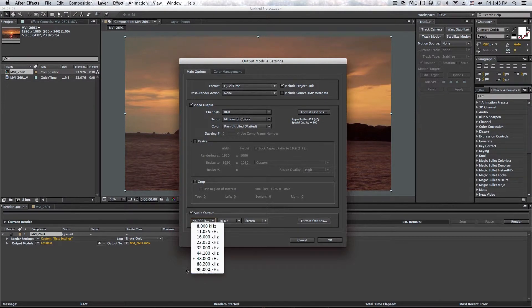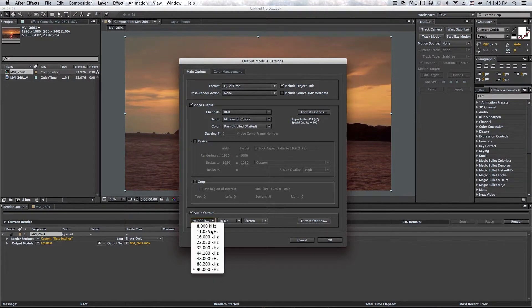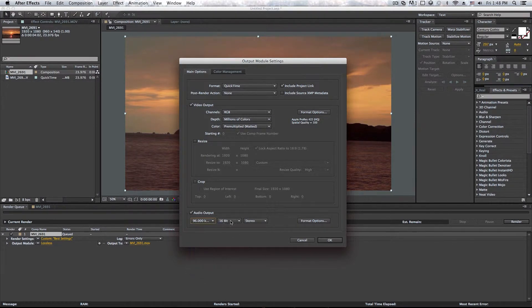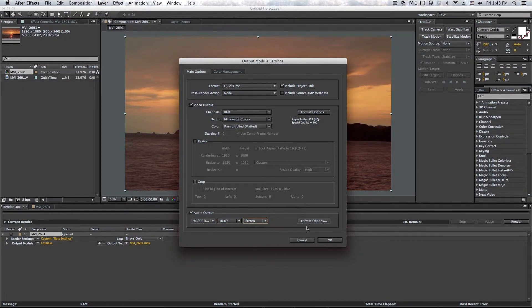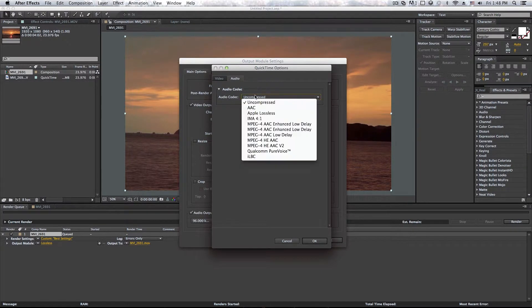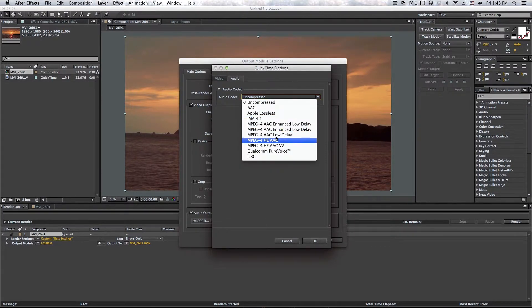So if you want the best audio quality, select 96 kilohertz right there. And you can also change the bits and you can change either to stereo or mono. And you can also change the options here. So you get uncompressed, AAC, Apple lossless, and a bunch of different formats.